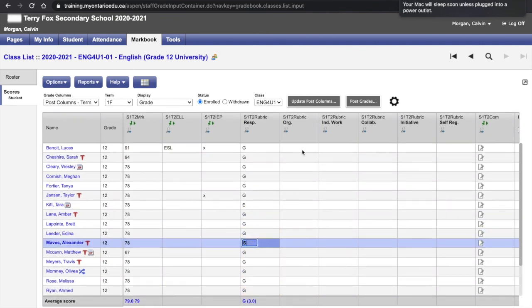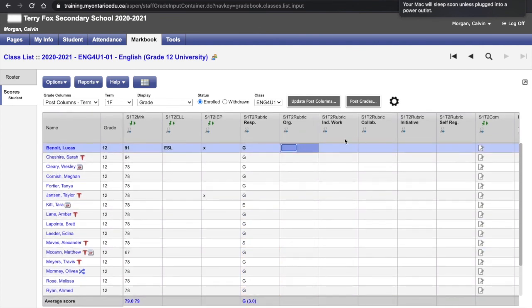Same thing for organization, independent work, collaboration, initiative and self-regulation.